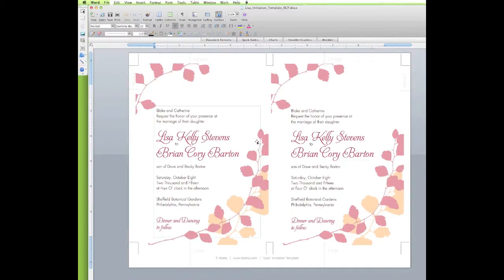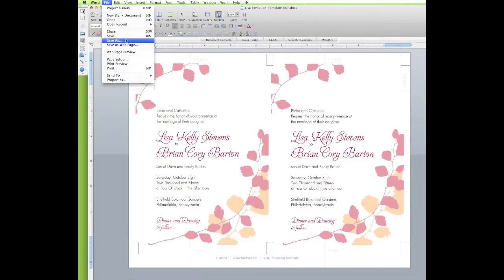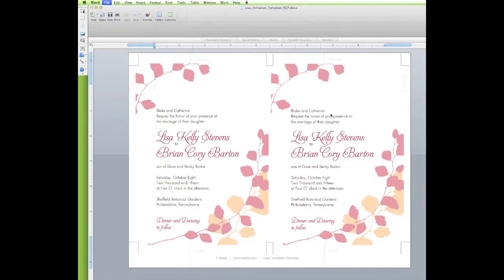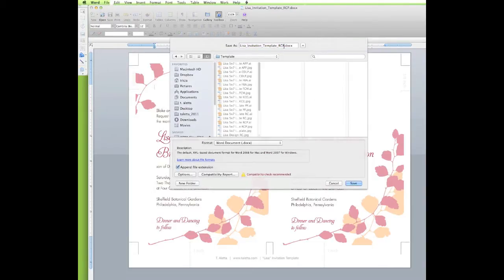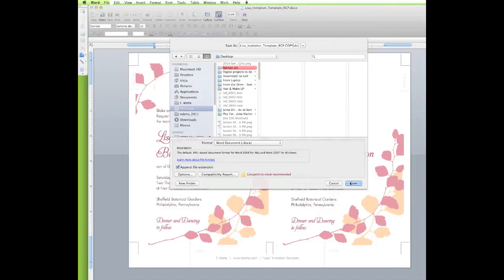Here you can see I've already opened up my document in Word. I'm going to go ahead and do a quick save-as so if I make any mistakes I can just get rid of it and start over. I'm going to save it right there on my desktop for easy reference later.